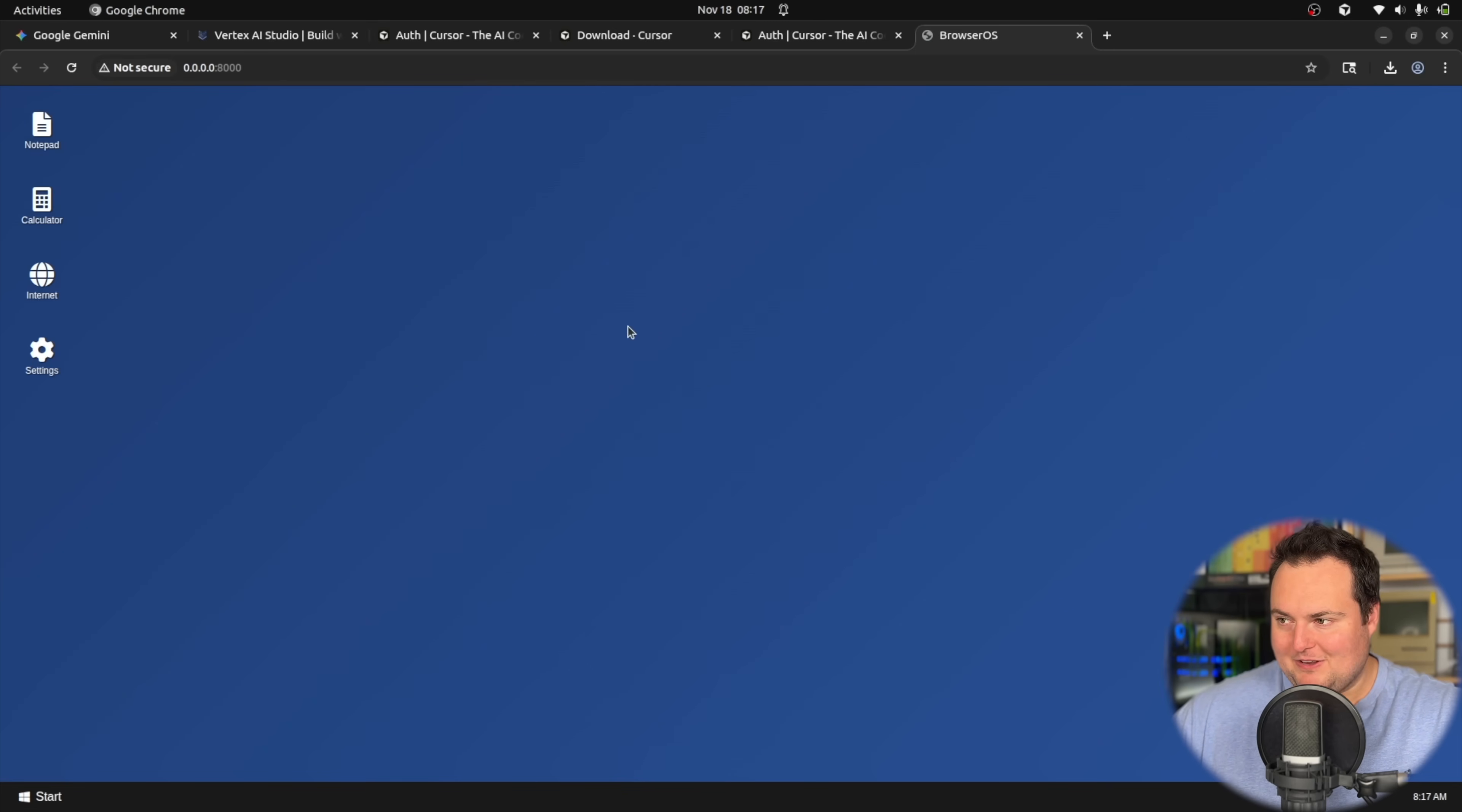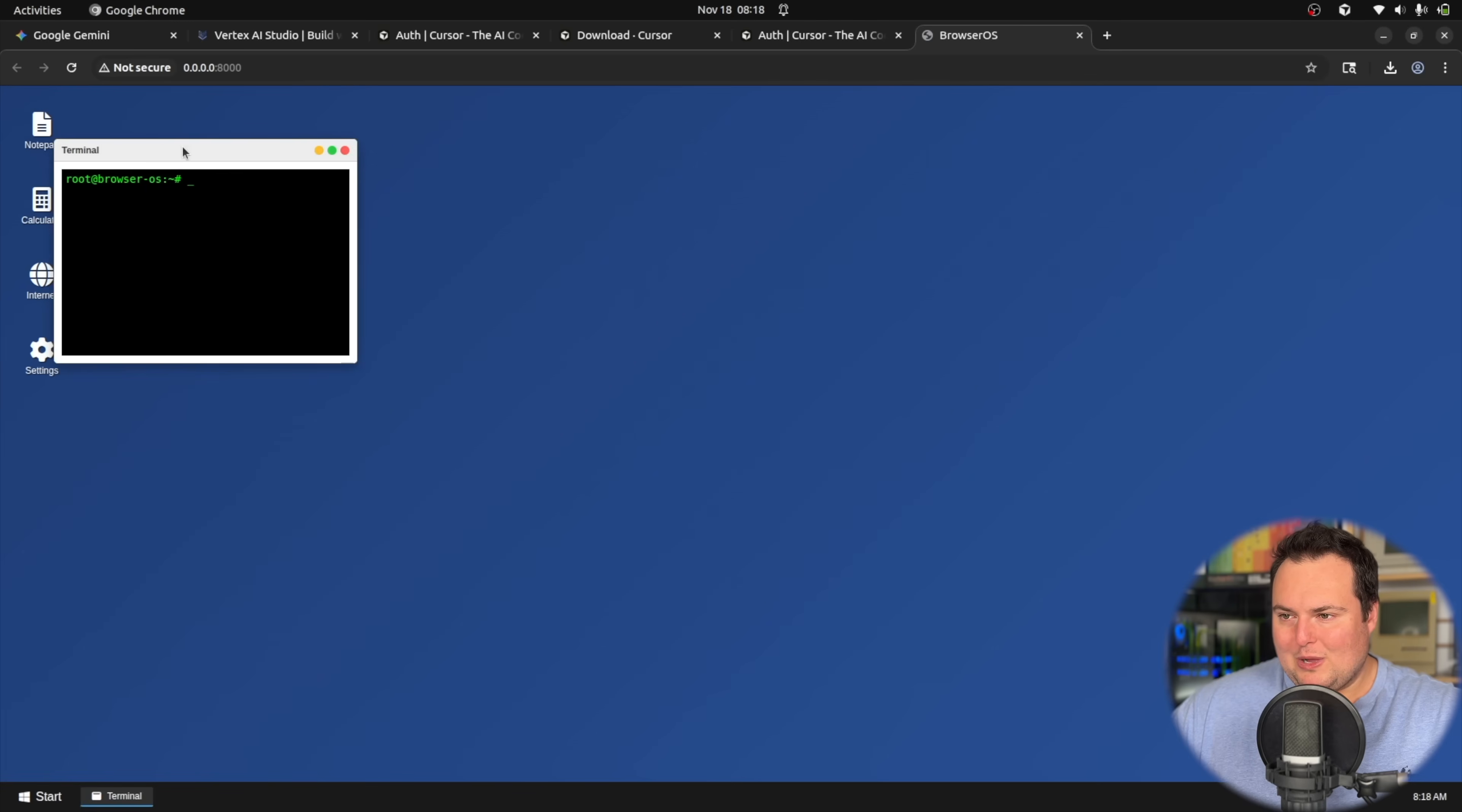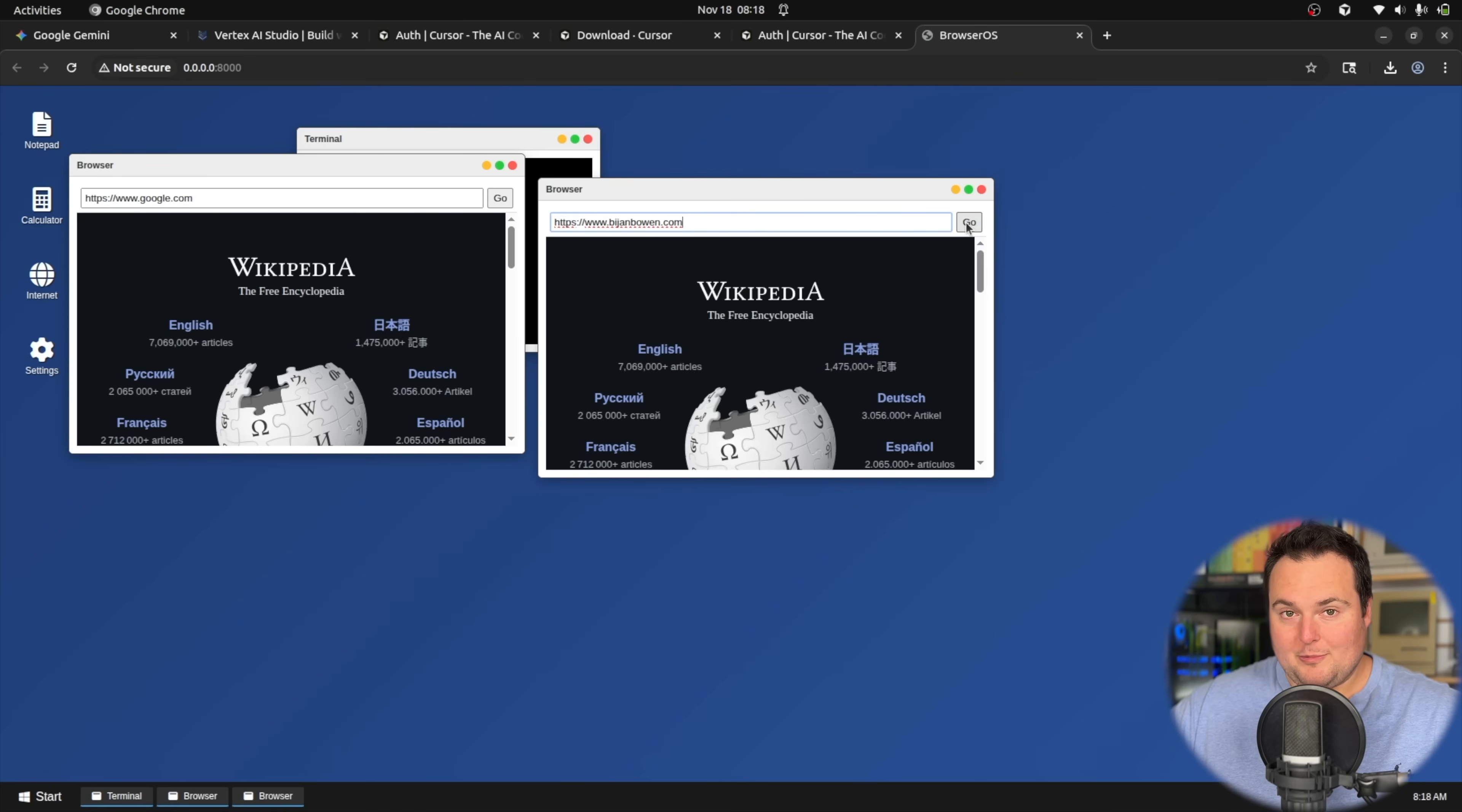Especially considering a lot of the leaks were showing it emulating entire operating systems like Mac OS or something. There is a Windows icon here. It does seem relatively well-built, I suppose. I've never seen a functional browser here ever in this test. This could represent a generational leap.